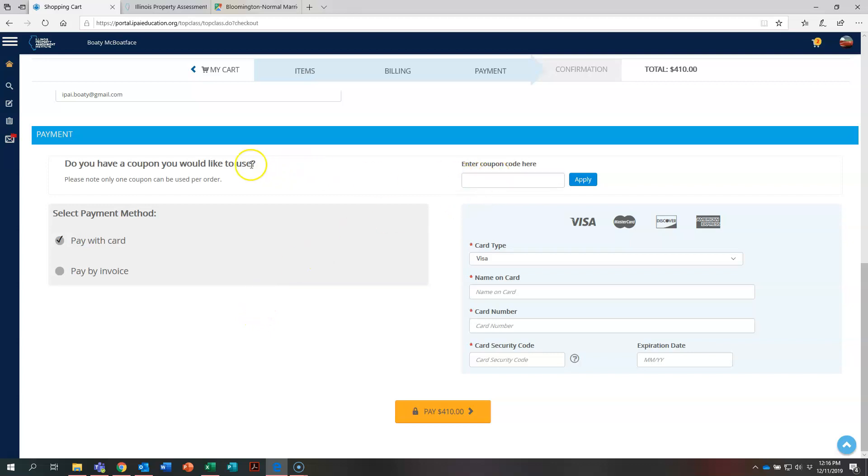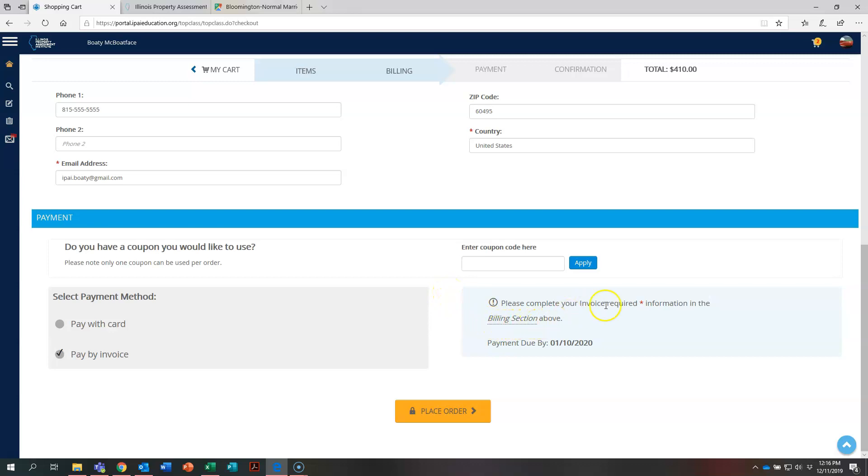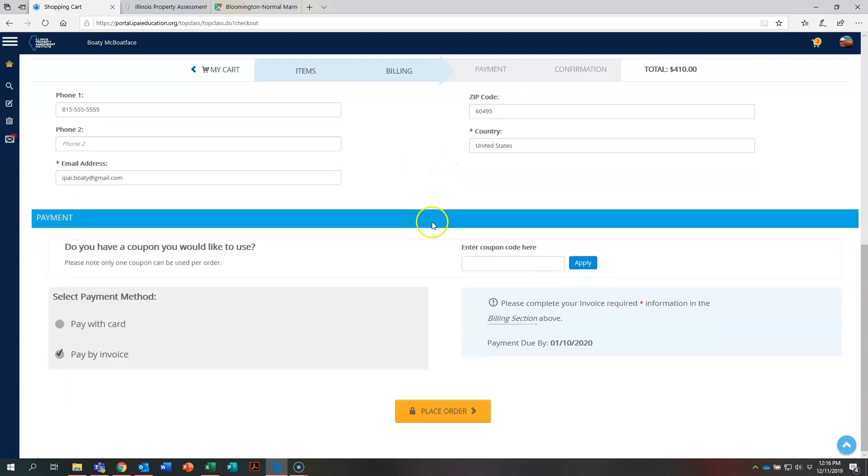This coupon right here, if you were to have a scholarship through the IPAI, we would give you a coupon code that you would enter right here. But let's go ahead and just get by that right now. So let's decide to pay by invoice because Bodie wants to turn this in to his jurisdiction for payment. You can see it's reminding you to make sure that everything with a red asterisk up here is populated in and it is. So let's go ahead now and hit place order.